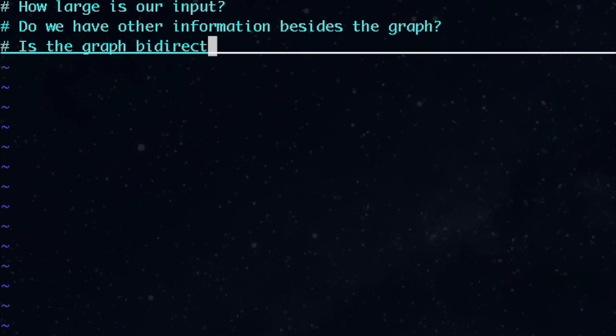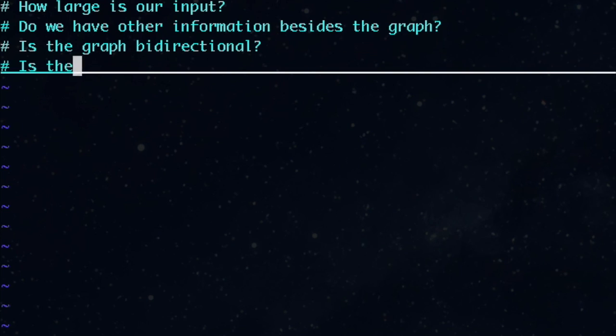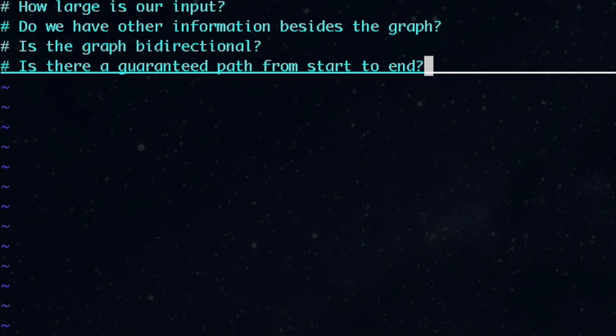Is the graph undirected? That is, if we have an A to C edge, does that also imply we have a C to A edge? Also, are we guaranteed that there's a path from start to end? If not, we should do some error checking of some sort. There are other questions we could ask, but this should be enough to get us started.